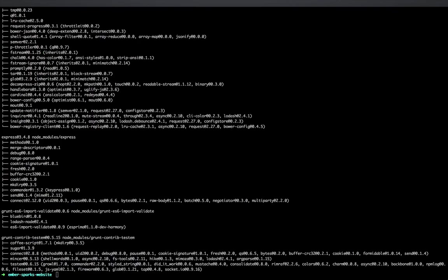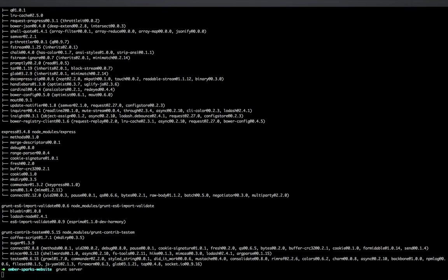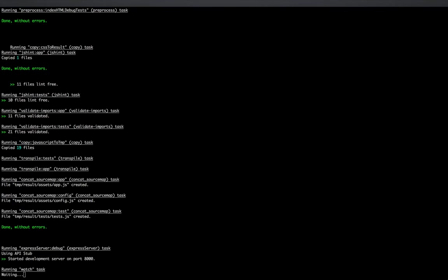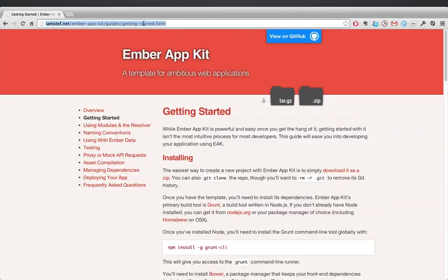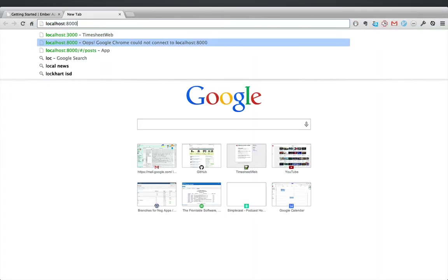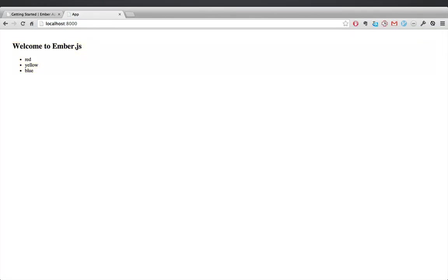Then run grunt server. Then go ahead and visit on localhost 8000. And that's really all there is to it.